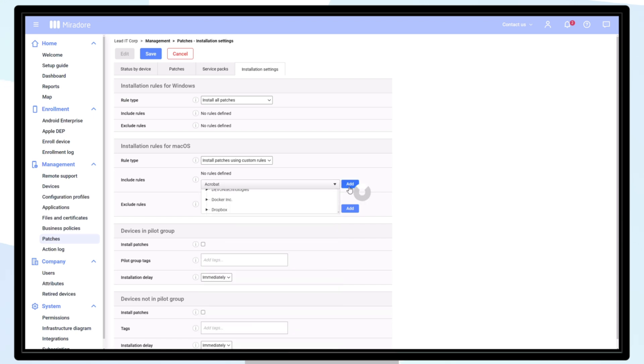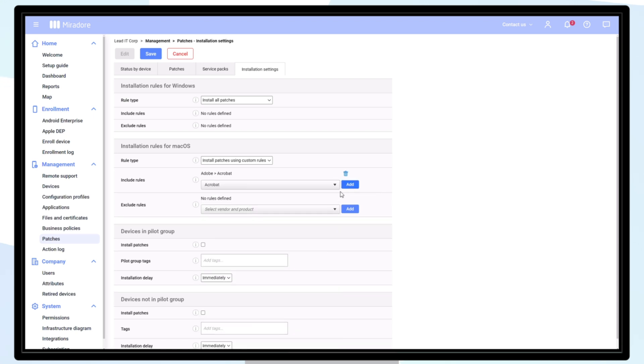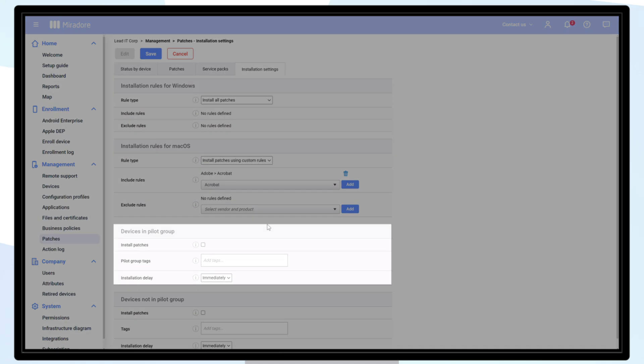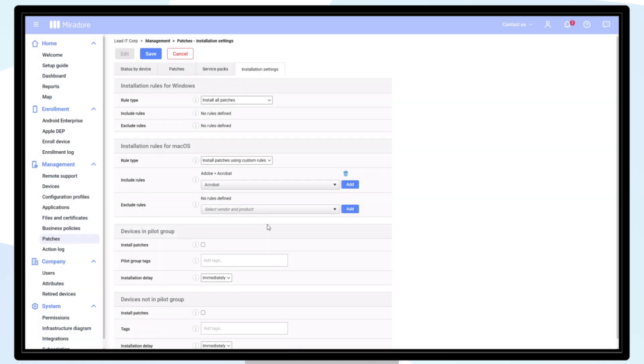There is also the possibility to choose a pilot group. A selected group of devices to receive patches first in order to test the impact of the patch installation before deploying to your entire fleet.